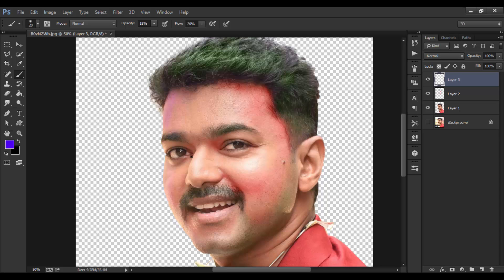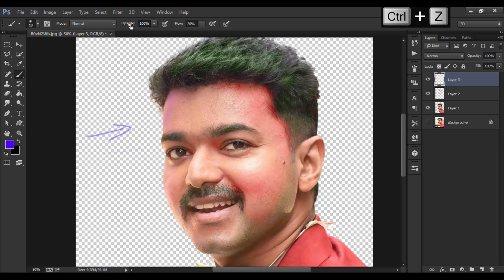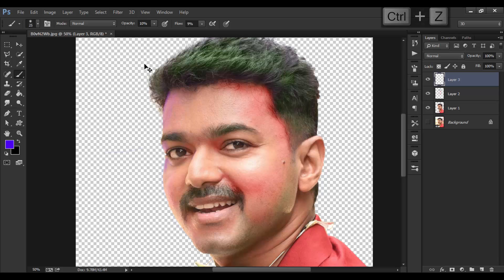I'm going to increase the opacity. If the light comes from this direction, the areas facing that direction will get that light. So I'm going to add some light over those areas — try to understand my language. I'm painting to get perfect results — have some patience while working, don't go fast.